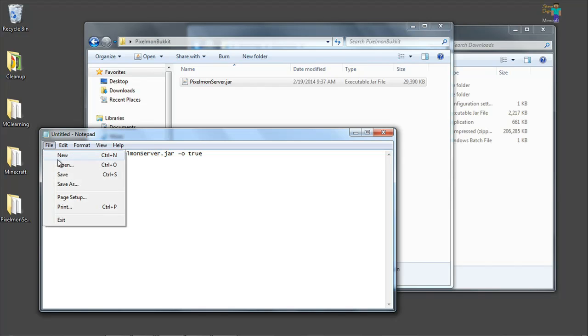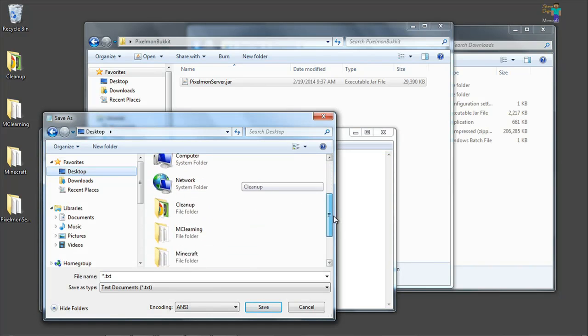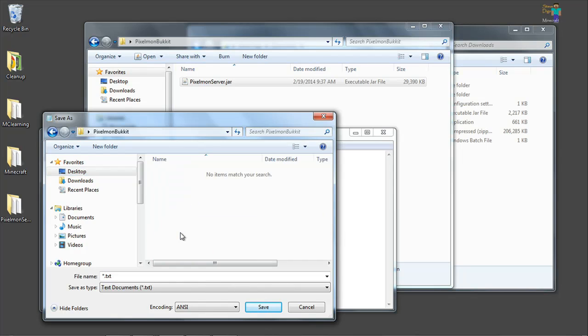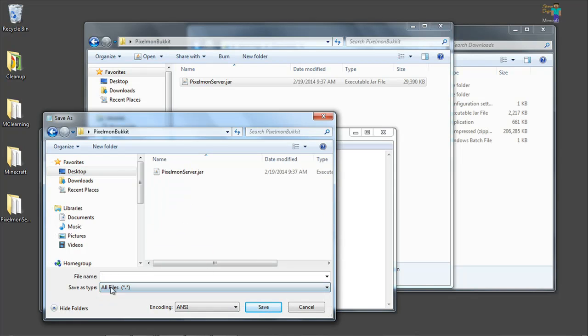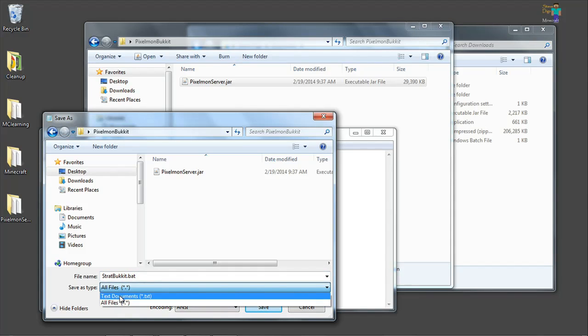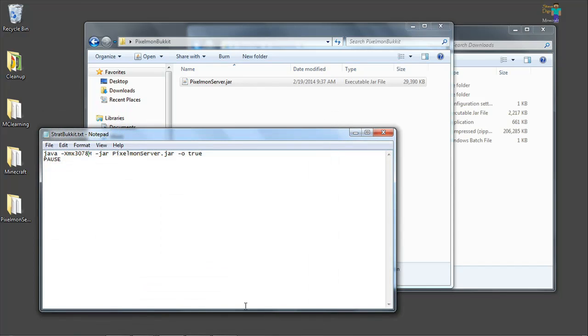Now what we're going to do is save this file into our desktop folder called Pixelmon bucket. And we have to change the type to all files so we can call this start bucket.bat for batch file. If you forget to do this and leave it on text, it's going to call it start bucket.txt. And there's no problem with that, I'll show you. Just hit save.